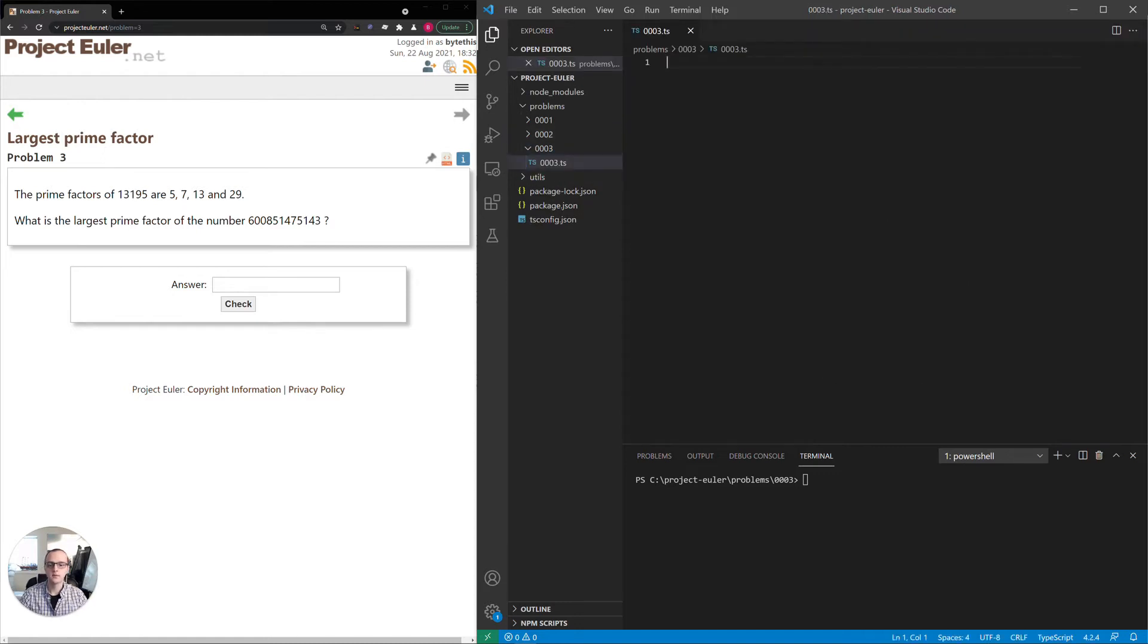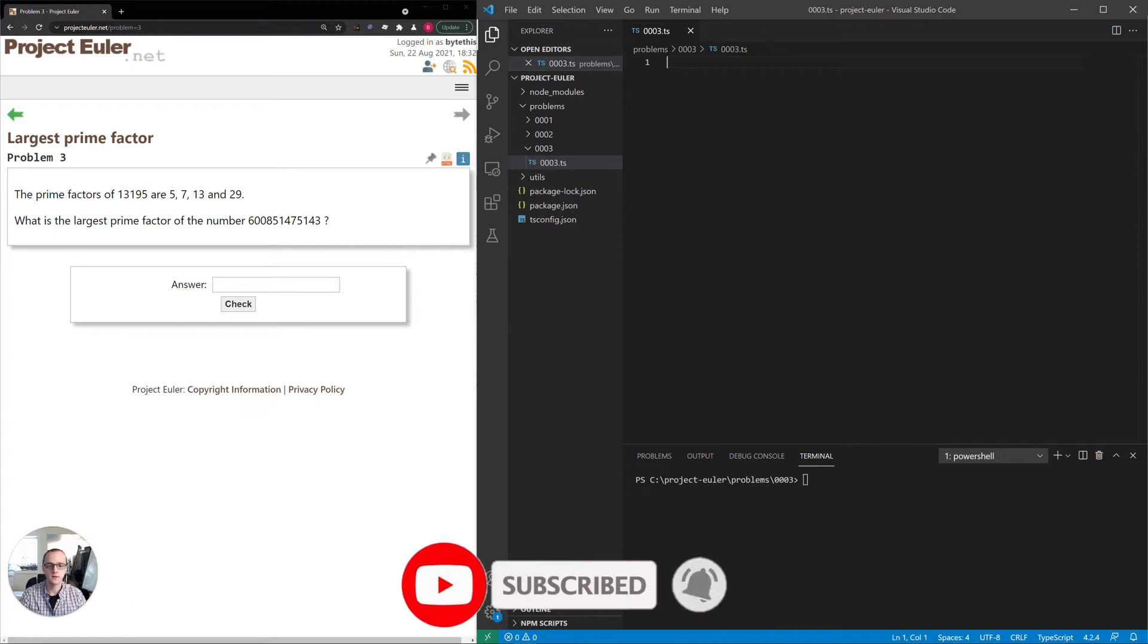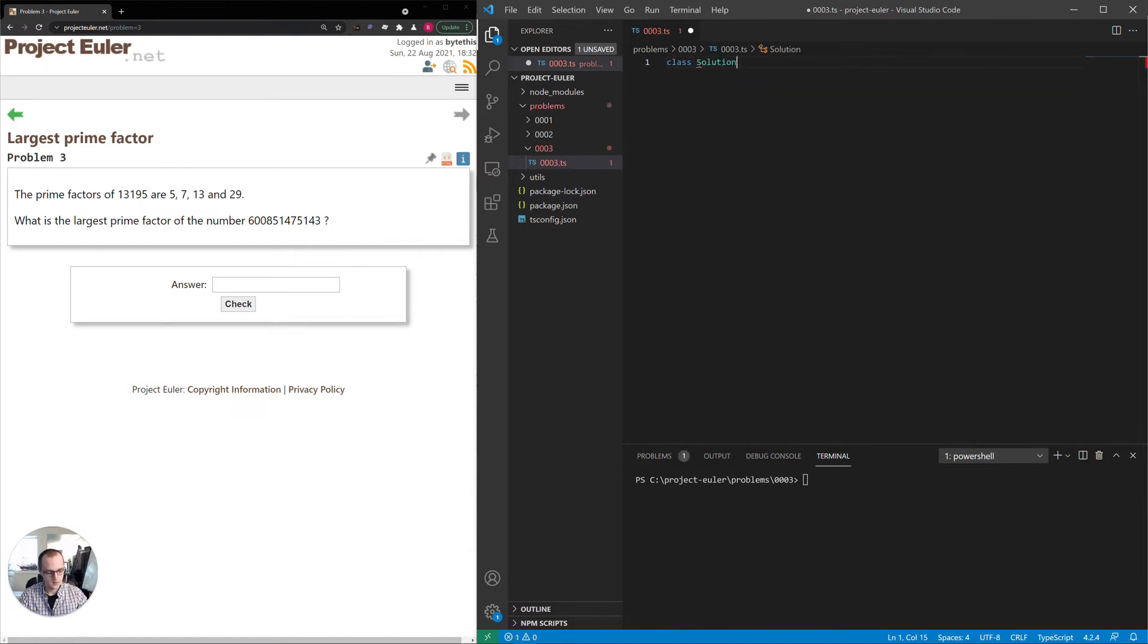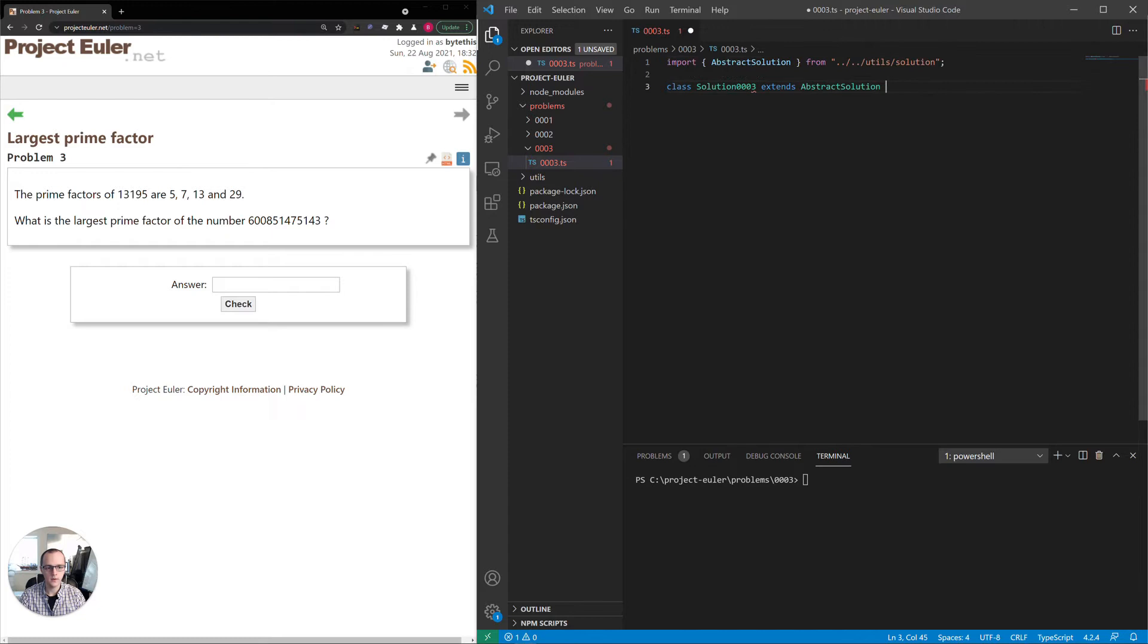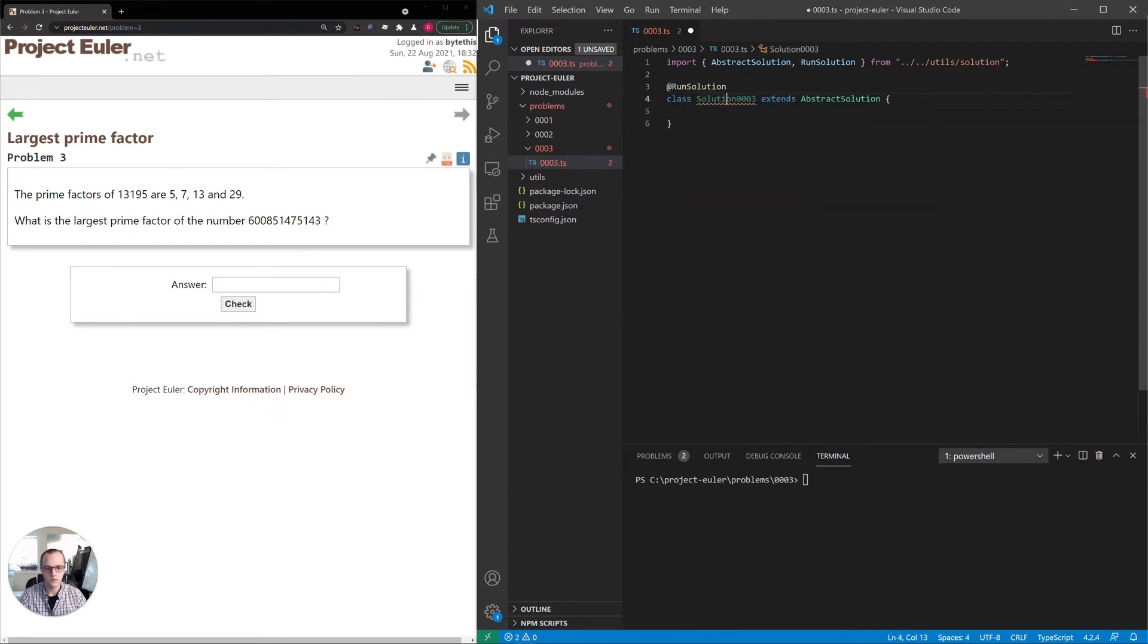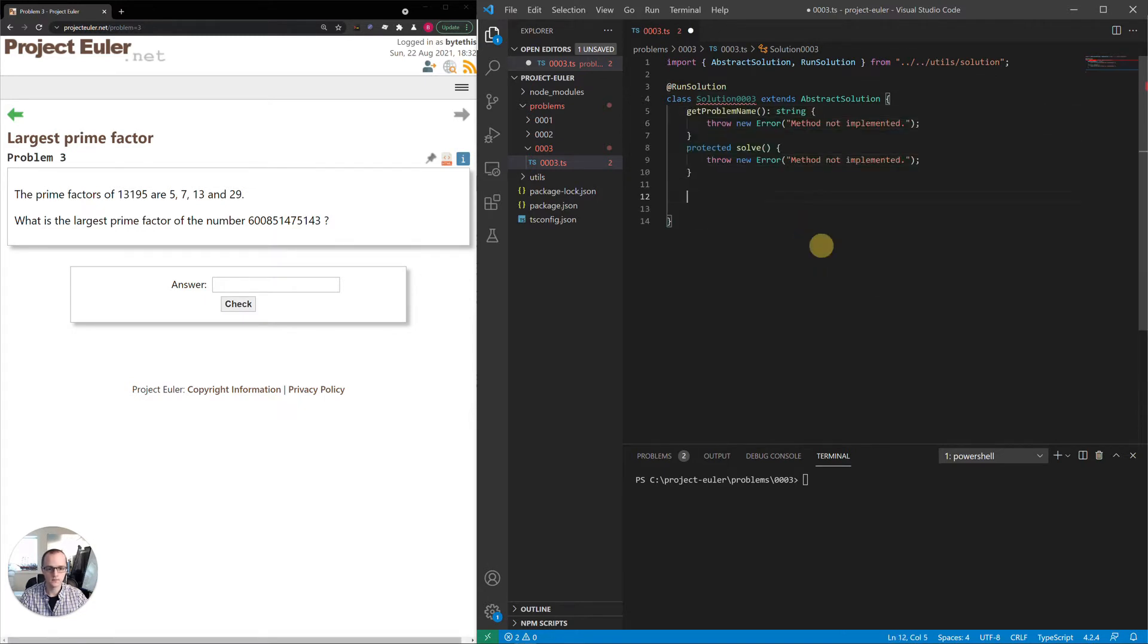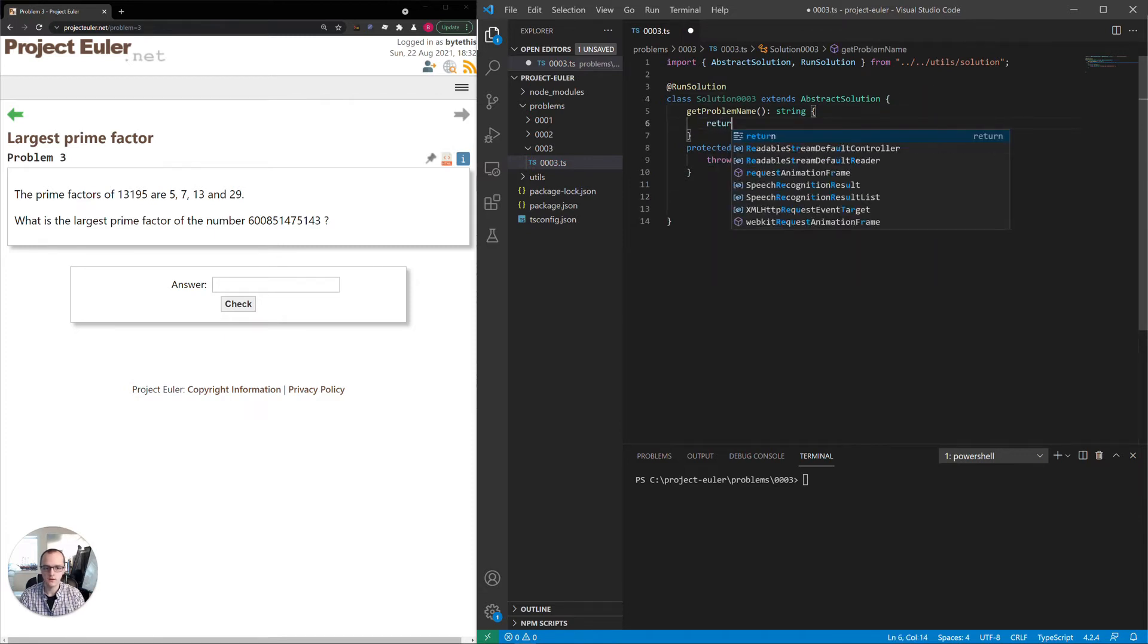I'll be coding this in TypeScript. If you're not familiar with TypeScript, the language is easy to follow. The syntax is very similar to other languages, so it shouldn't be a problem. What I'm doing here is putting this in a class so I can take advantage of some utility I wrote that handles running the project and outputting to the console. The problem name is Largest Prime Factor.